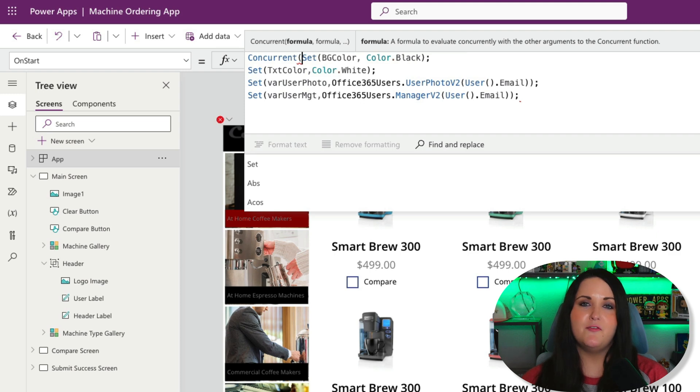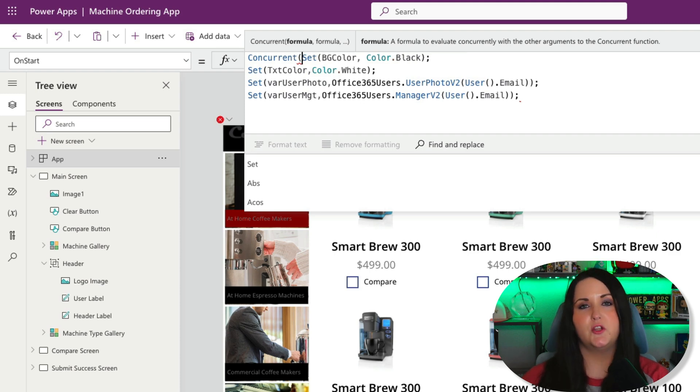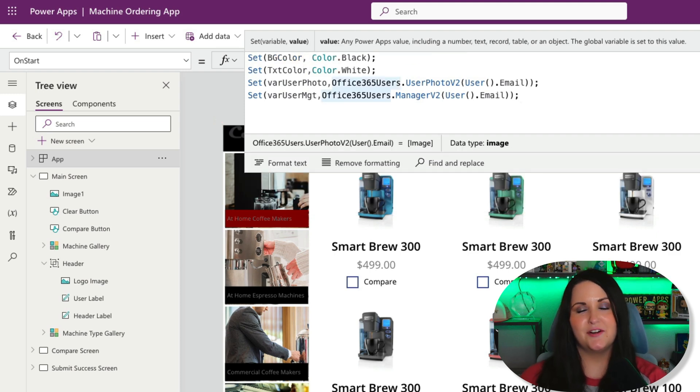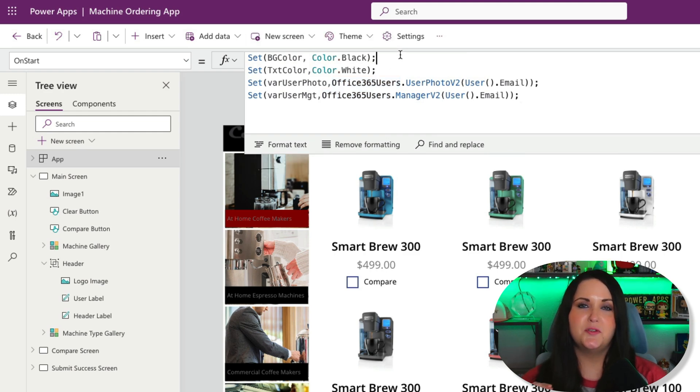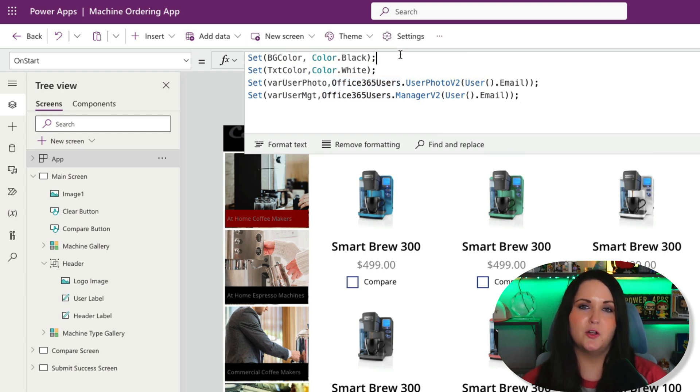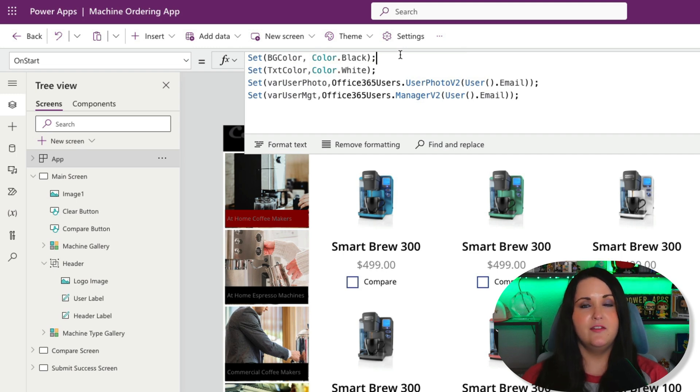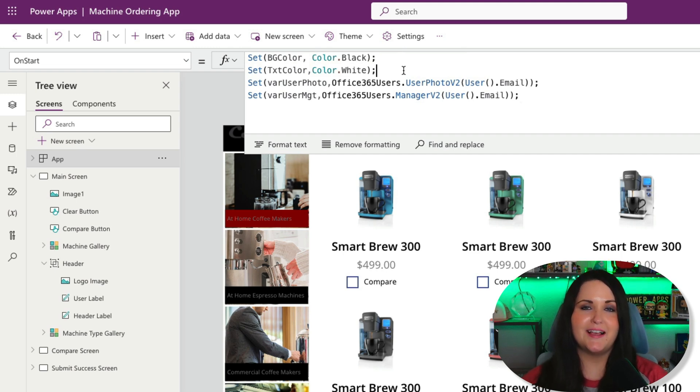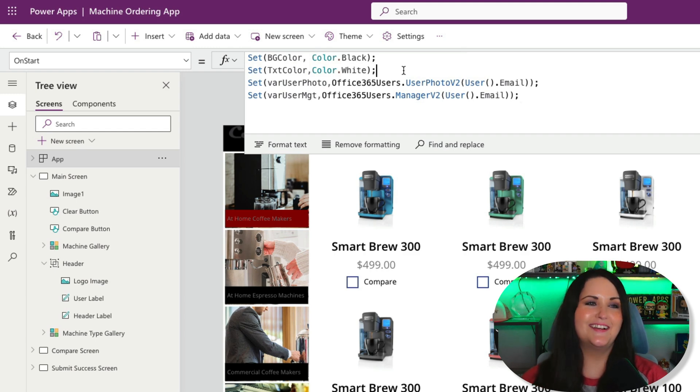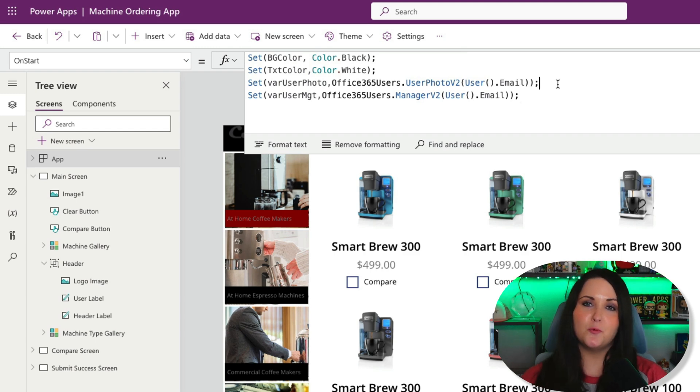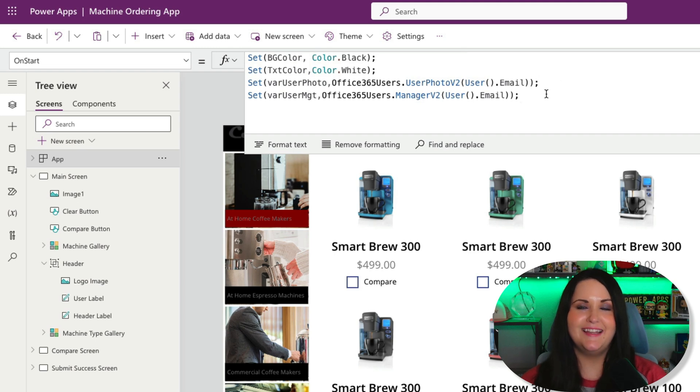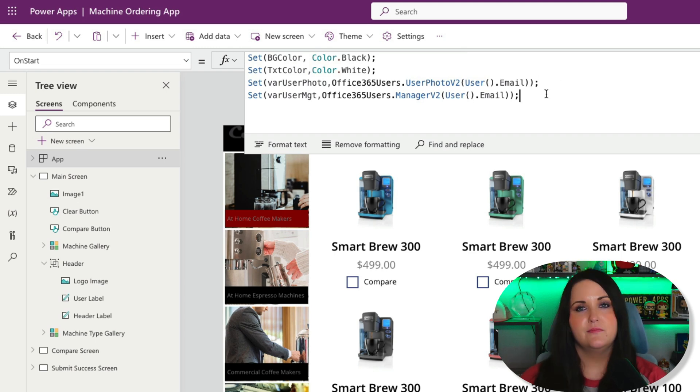By default, your formulas run sequentially. In this case, it would first set a background color to black, wait until that's done evaluating, then move on to set the text color to white. Once that's done, it can move to getting the user profile photo, and finally to getting the user's manager.